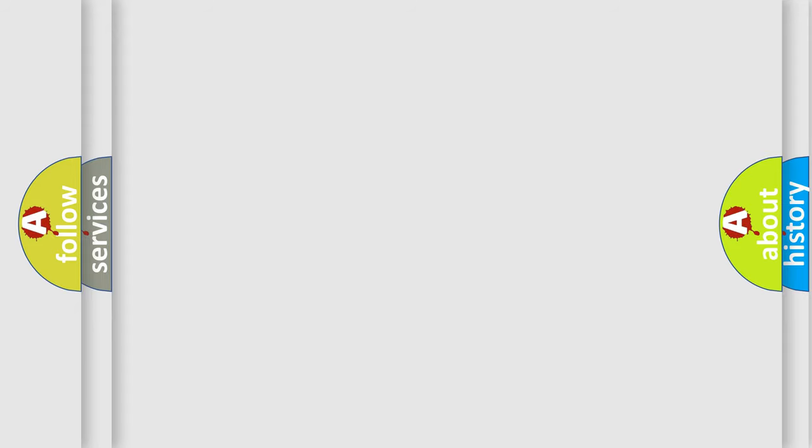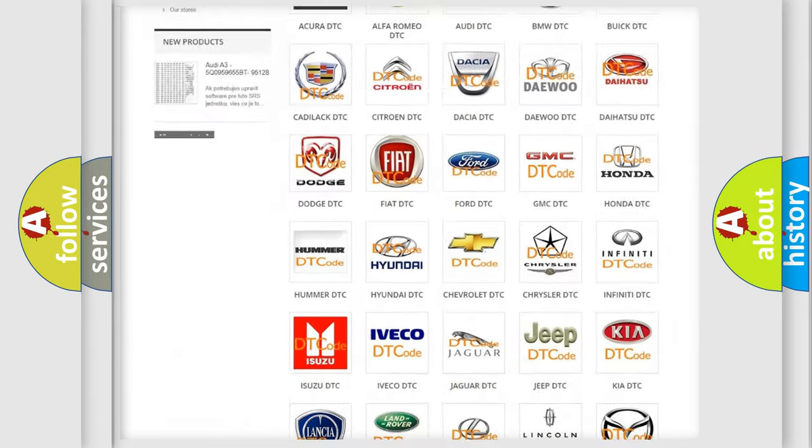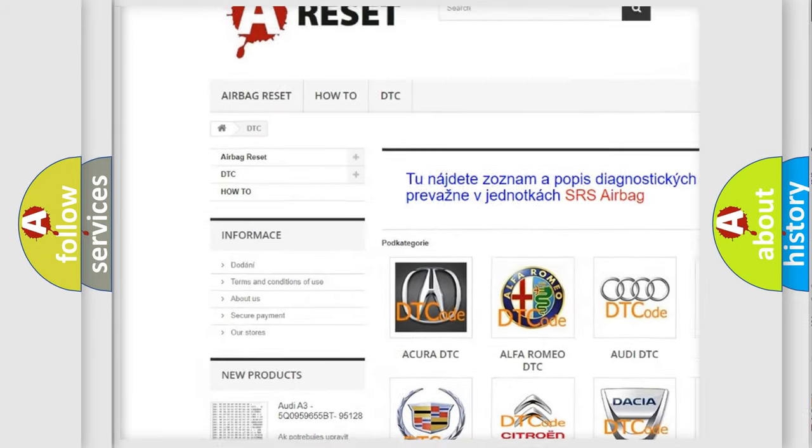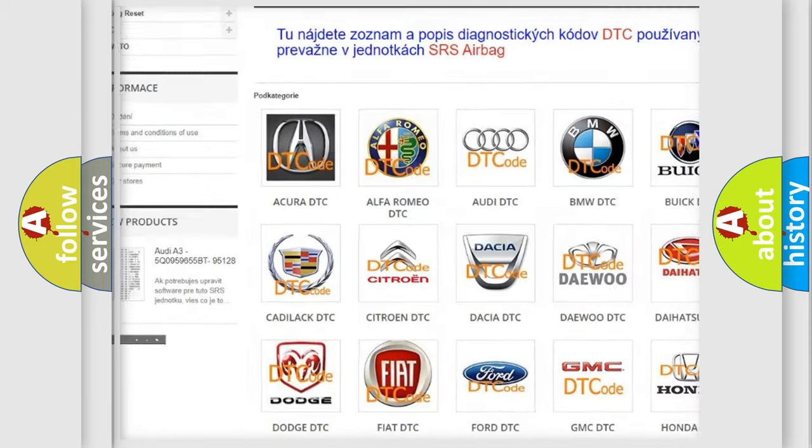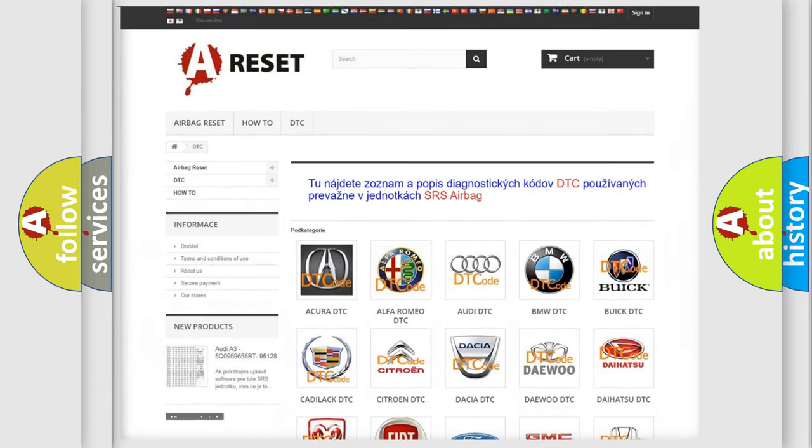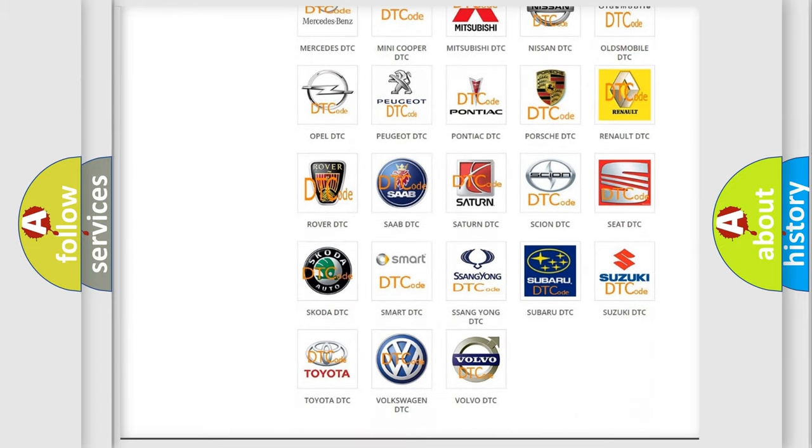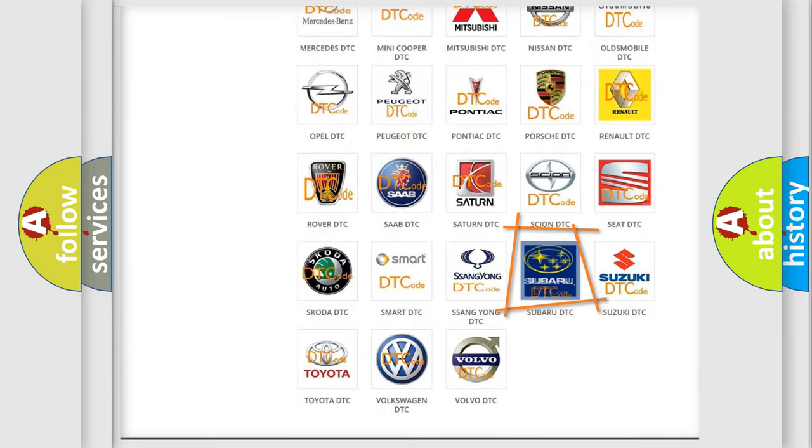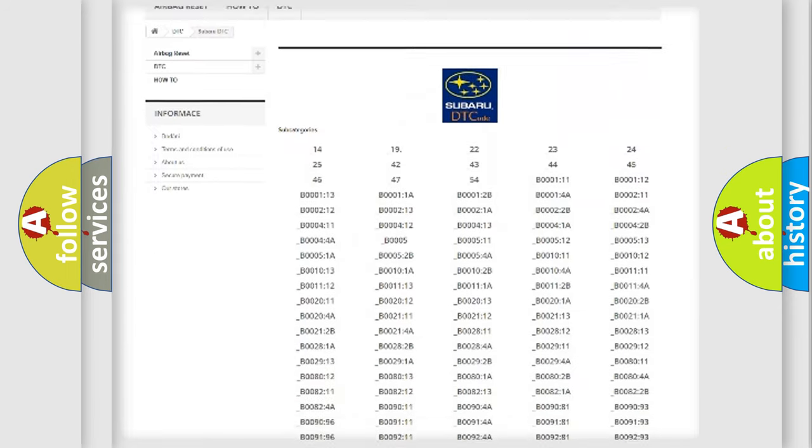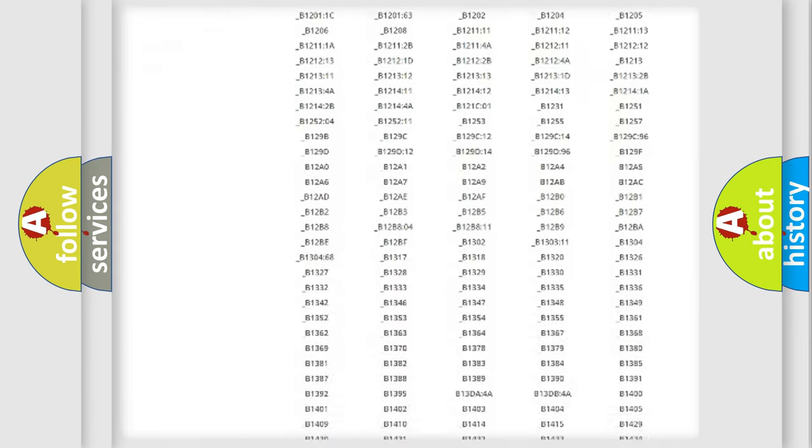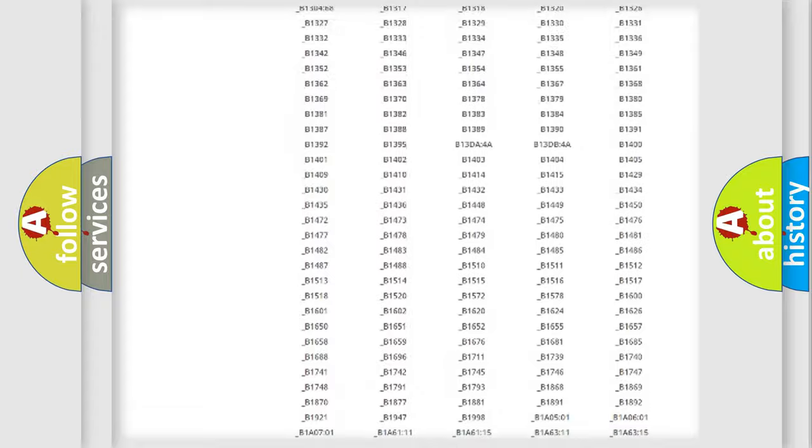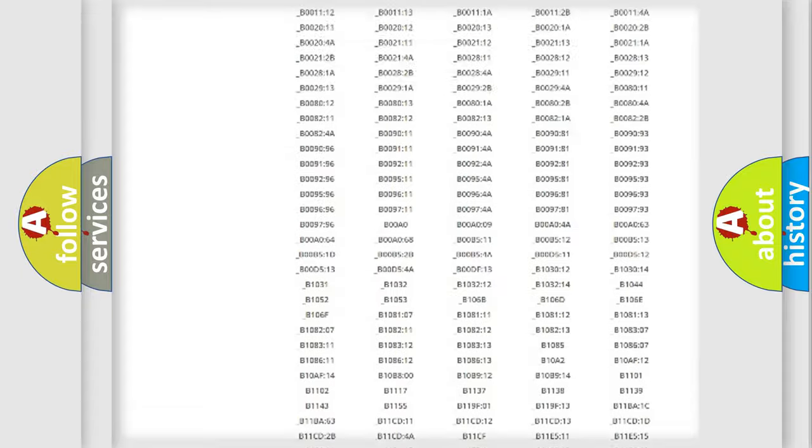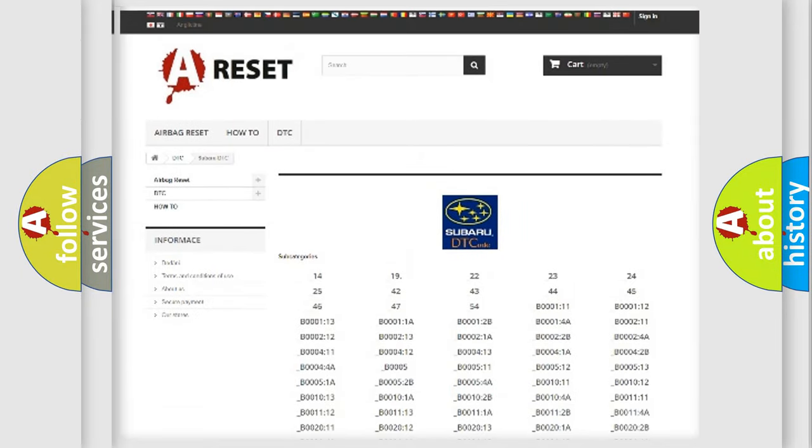Our website airbagreset.sk produces useful videos for you. You do not have to go through the OBD2 protocol anymore to know how to troubleshoot any car breakdown. You will find all the diagnostic codes that can be diagnosed in Subaru vehicles. Also many other useful things.